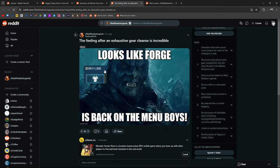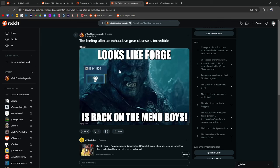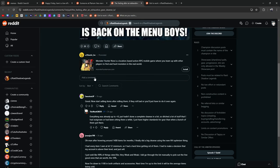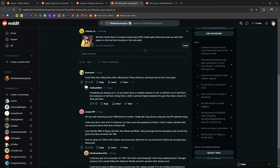The feeling after an exhaustive gear cleanse is incredible. Looks like Forge is back on the menu, boys. There you go. Get back to Forging.